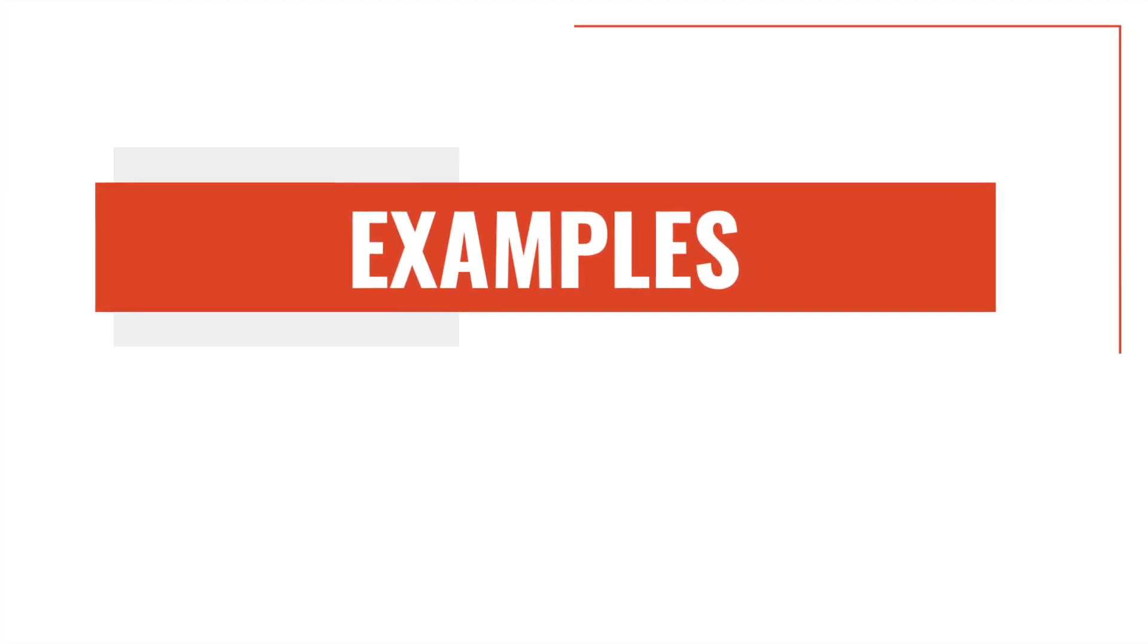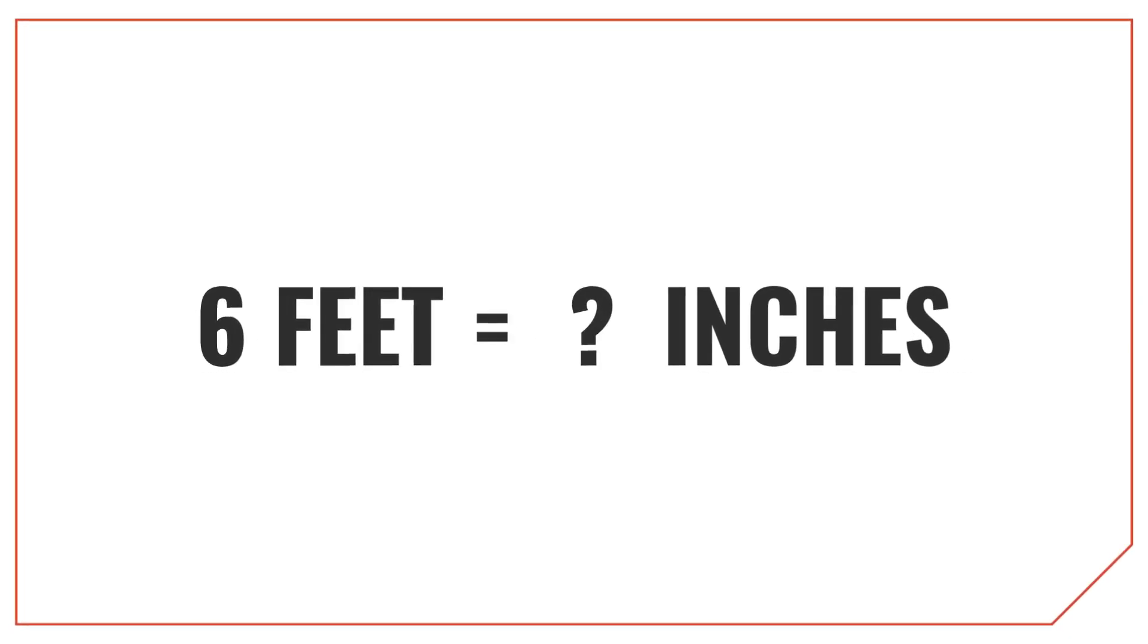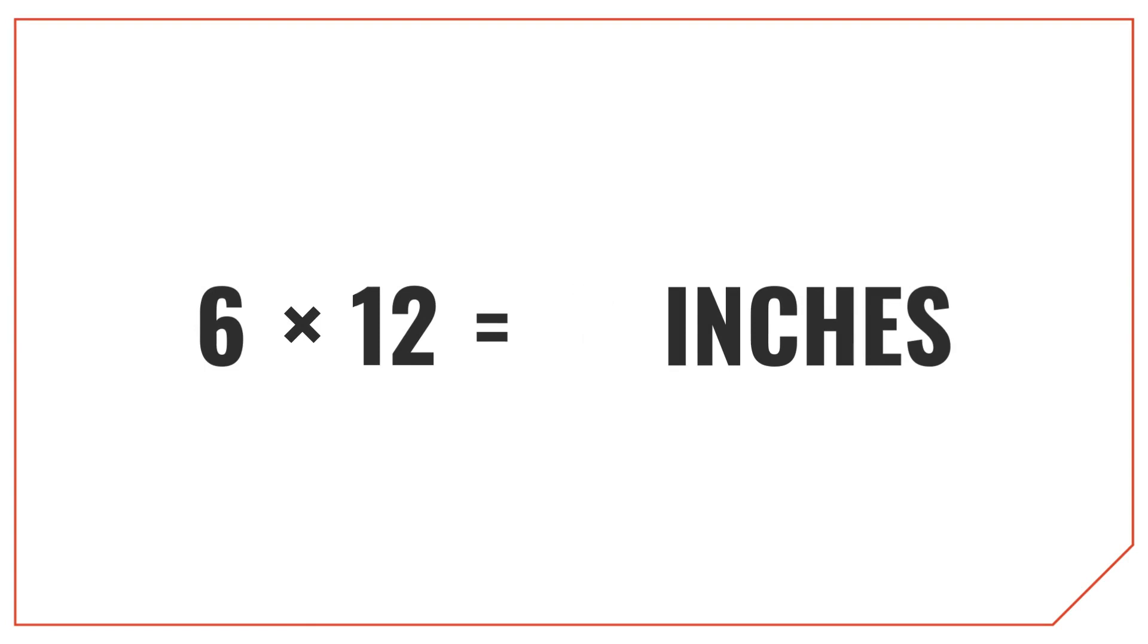Let's try some examples to demonstrate how this works. Let's look at how to convert 6 feet to inches. To get the answer, multiply the length in feet by 12. So 6 feet times 12 is equal to 72 inches.